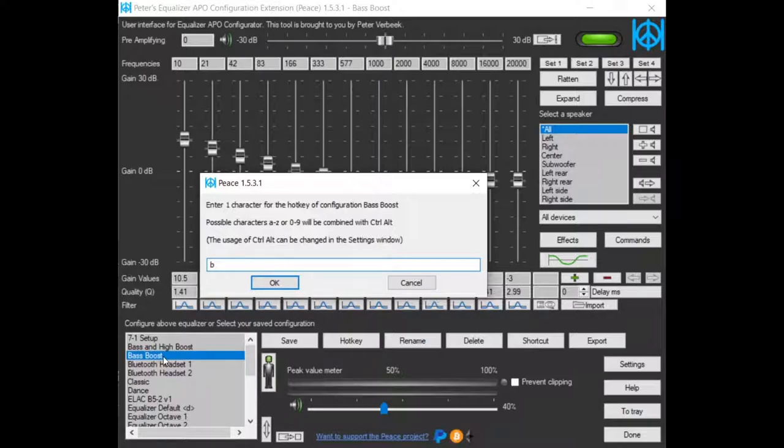Also if you are working within another application. When Peace is in tray, these hotkeys keep on working. You don't have to have the Peace window active.